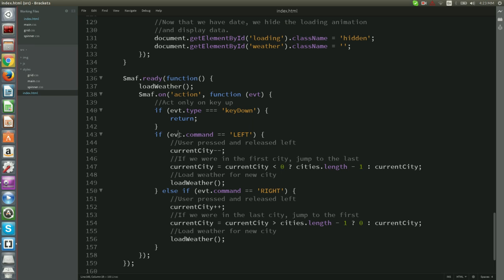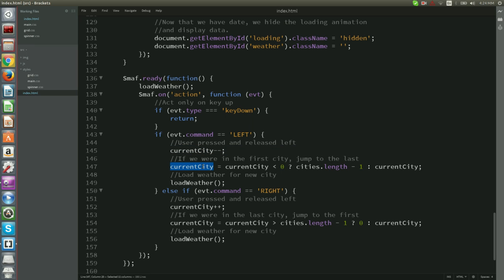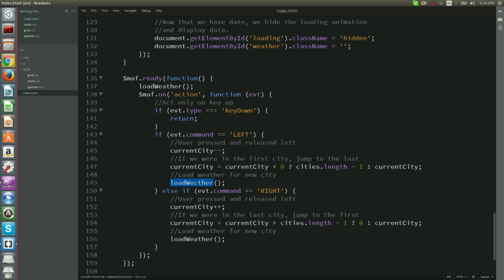At that point, if the event command is left, we point the pointer to the previous city. If we are currently on the first city, then take us to the last. And of course, load weather in order to retrieve city weather data.